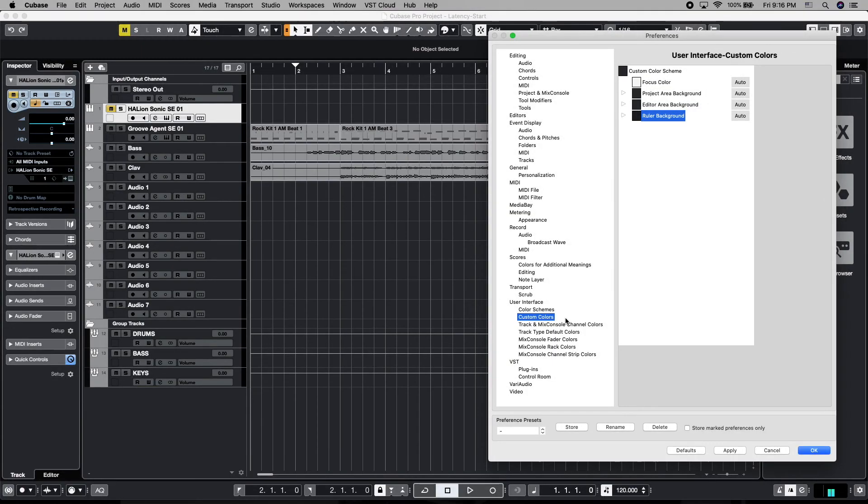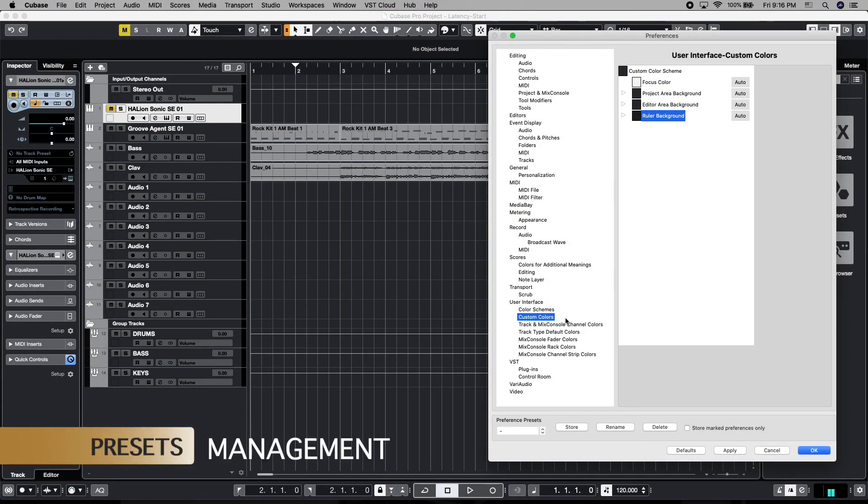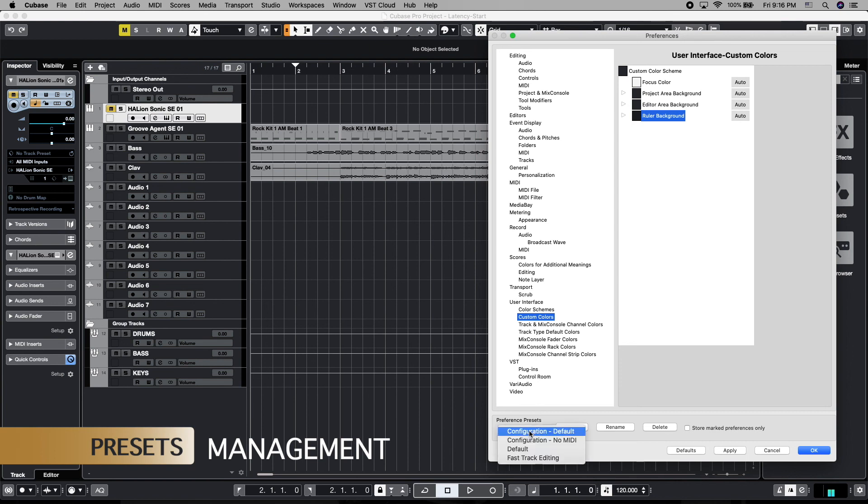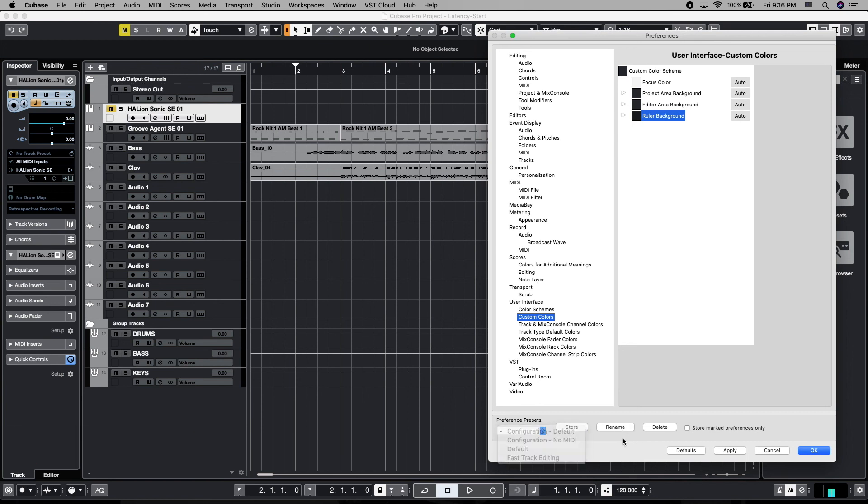All right. Once you've made all the custom colorization changes to your project that you want, we can come down here to our preferences presets and save all those changes in presets. There's a few down here to choose from already, or you can store your own. You can rename your own that you've already stored. And of course you can delete them.